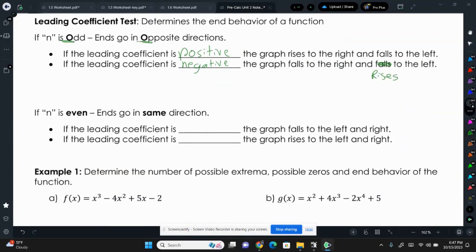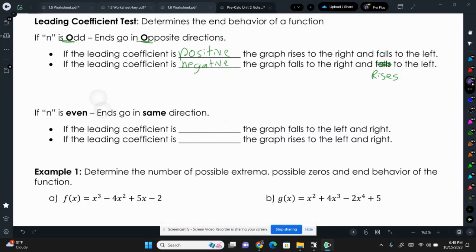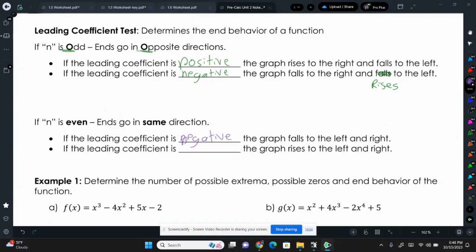If n is even — an even degree function like quadratics — the ends go in the same direction; both ends go up or both ends go down. So if the leading coefficient is positive, the graph rises to the left and right. And if the leading coefficient is negative, the graph falls to the left and right.